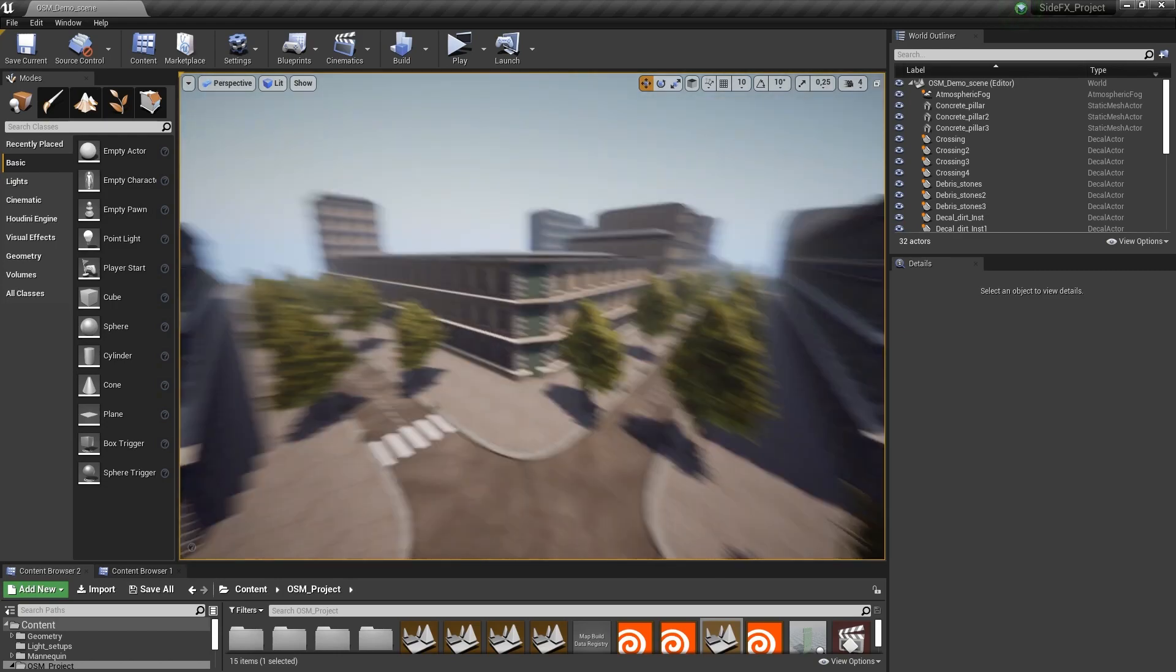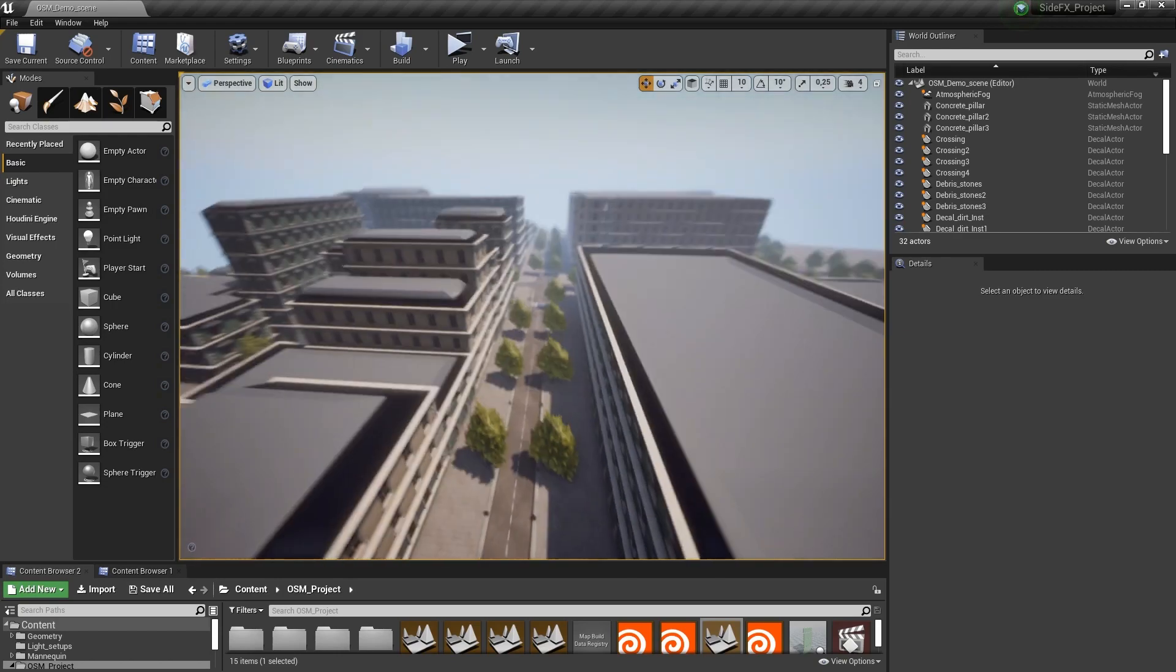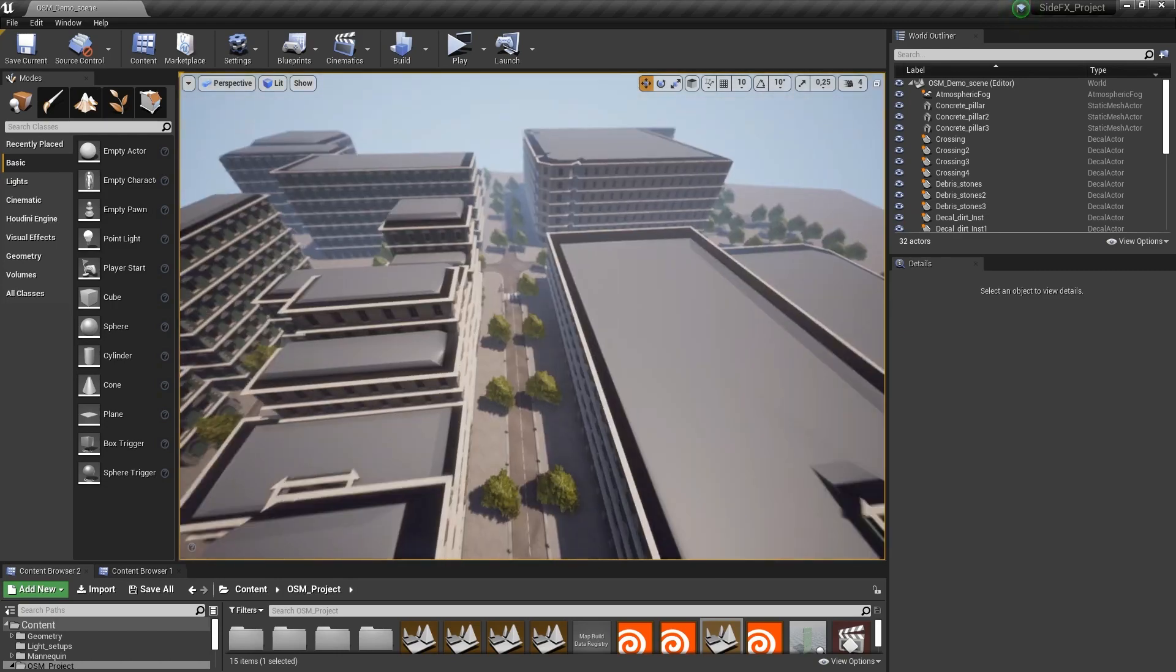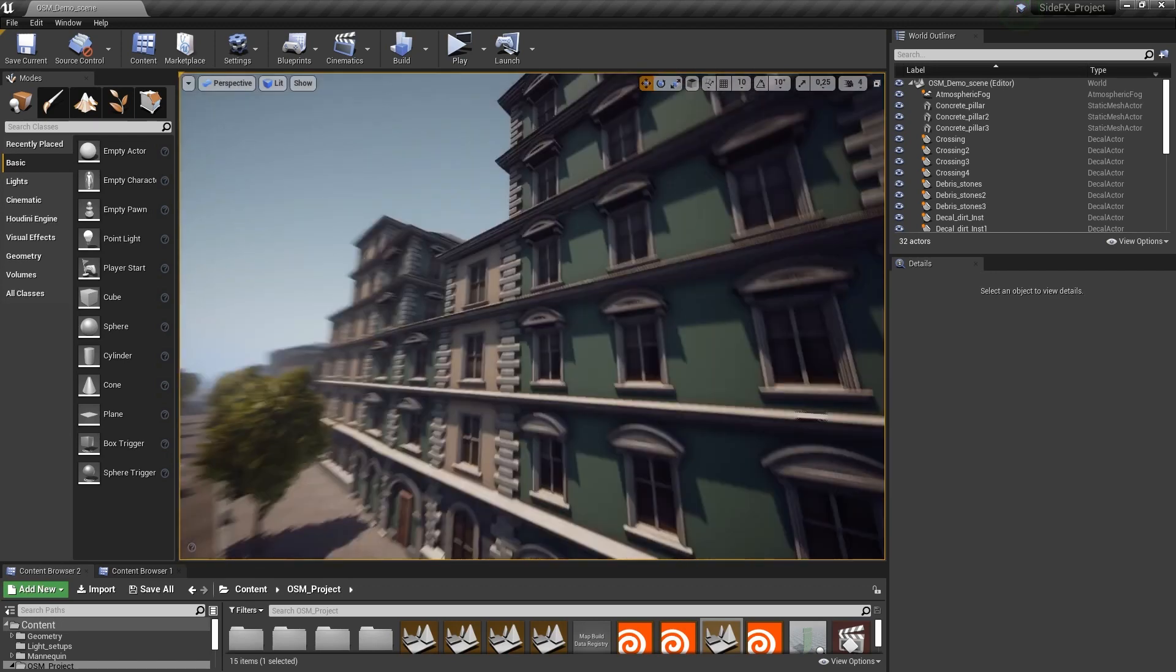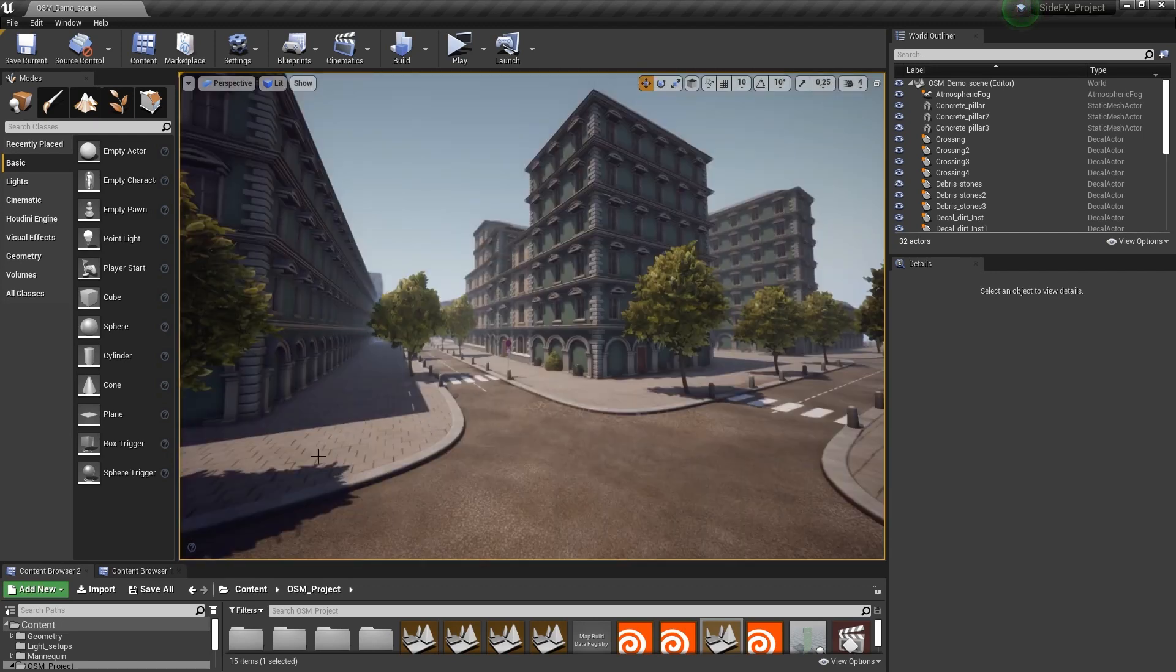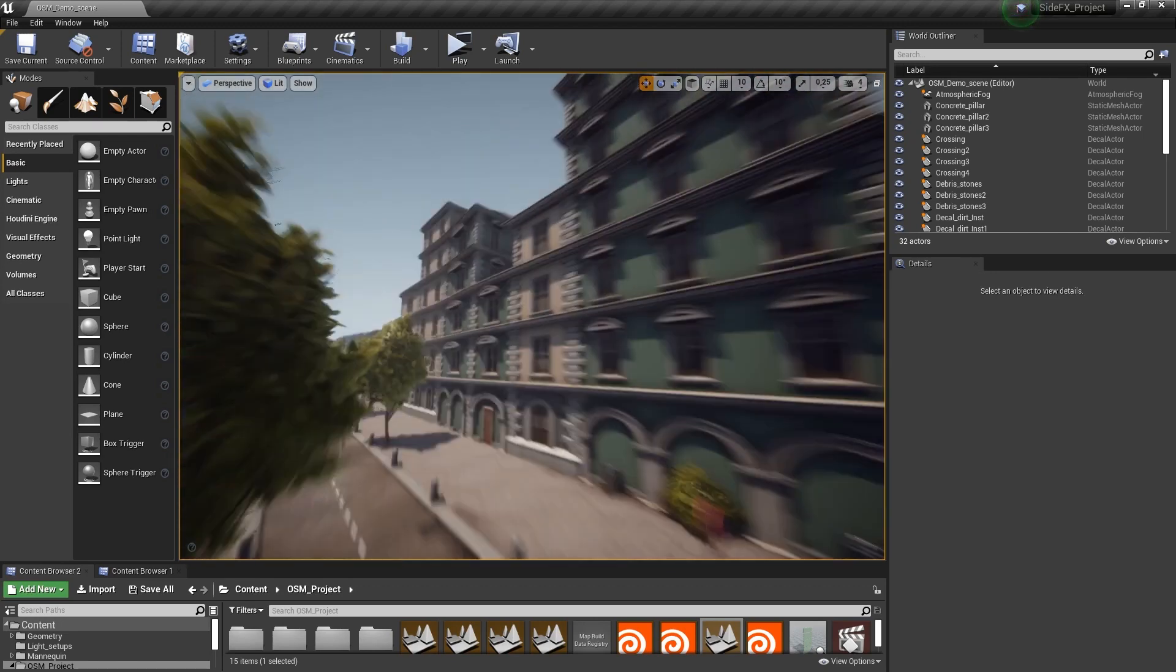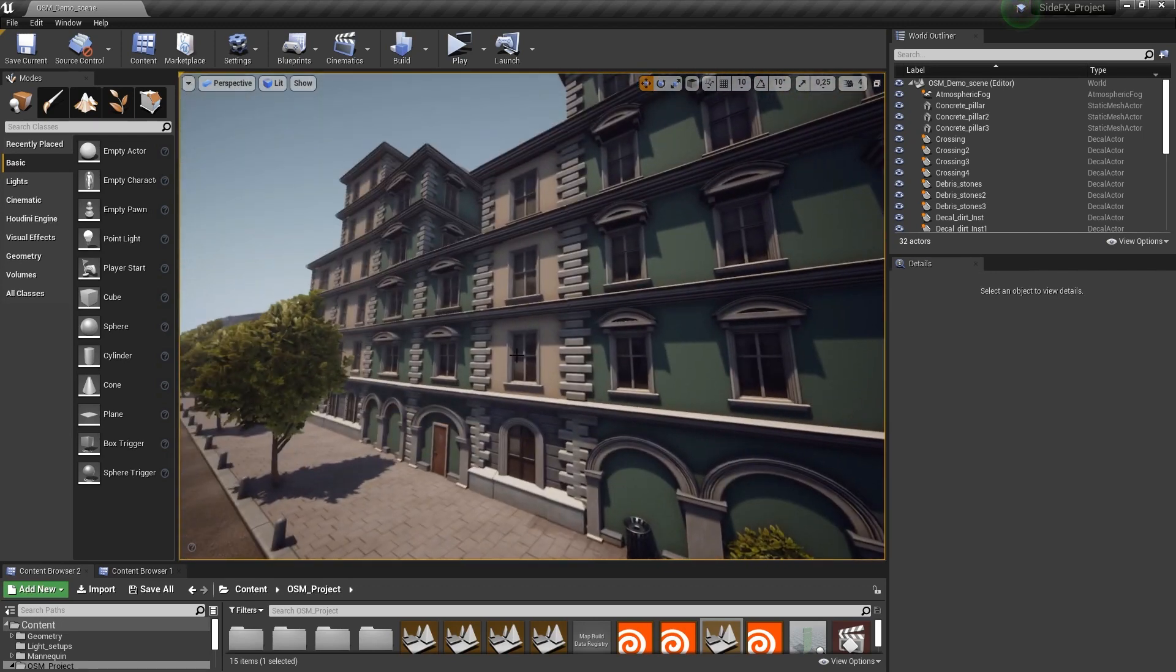So here's just a very small part of what could be a very large city. We have the streets, we have houses, we have different houses.